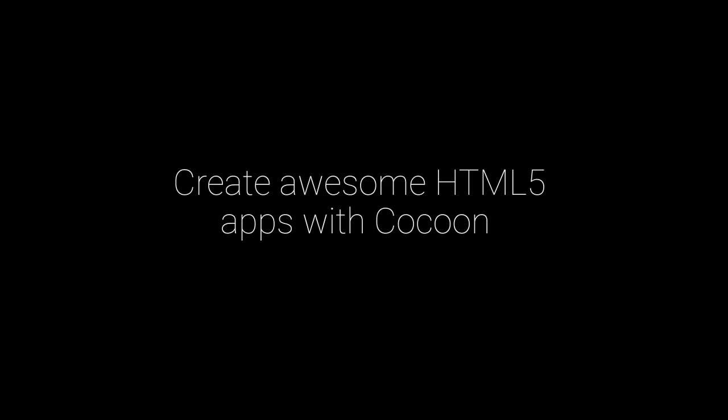Create awesome HTML5 apps with Cocoon. Sign up for free now.